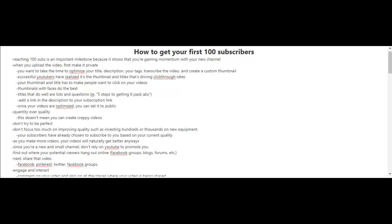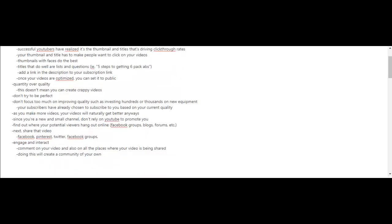Now once you find out where your potential viewers are hanging out online, try to share that video on those platforms—Facebook, Pinterest, Twitter, Facebook groups, etc. And lastly, you should engage and interact, comment on your own videos and also in all the places where your video is being shared.